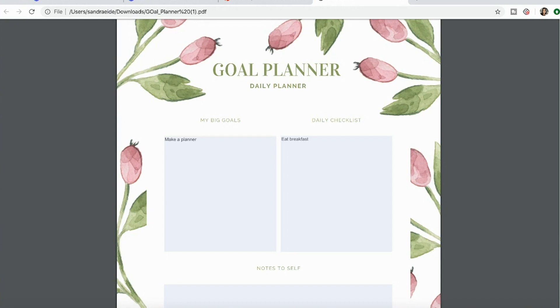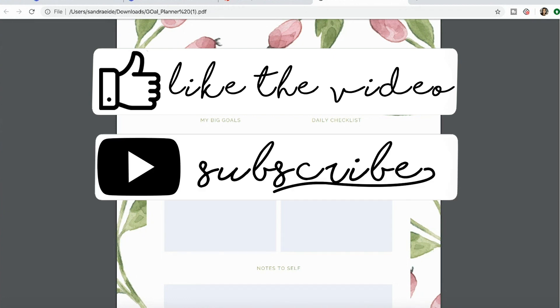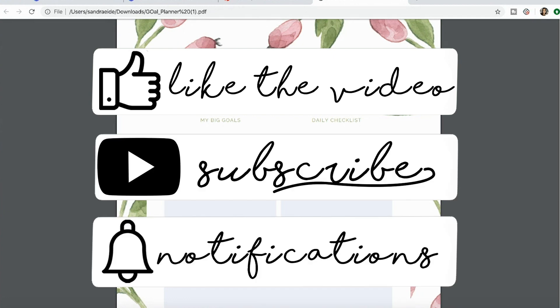If you have any questions, let me know in the comment section below. Don't forget you can download this free goal planner following the link in the description box. Thank you so much for watching. Be sure to give this video a thumbs up, subscribe to the channel, and stay tuned for more videos like this.